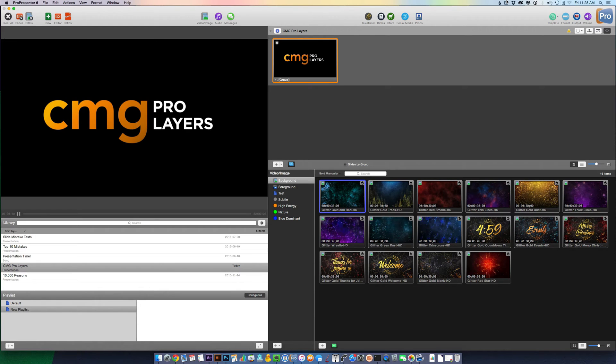Hey everyone, how's it going? This is Jeff from Church Motion Graphics, and today I want to show you CMG Pro Layers.